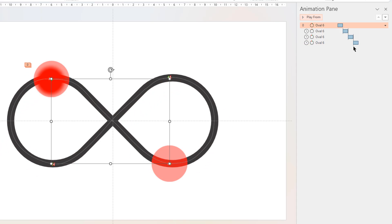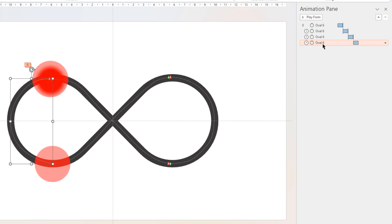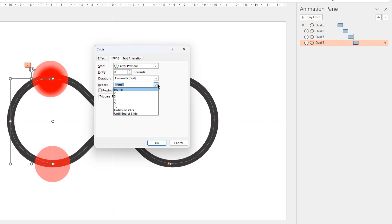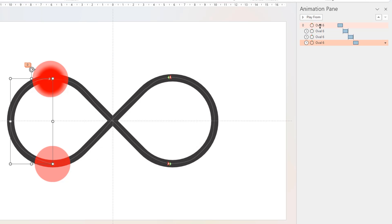That's the default behavior of animations in PowerPoint. Of course, we can loop one single animation using until end of slide or until next click options. But what if we need to loop multiple animations over and over again.